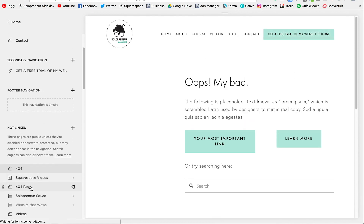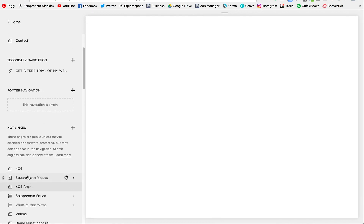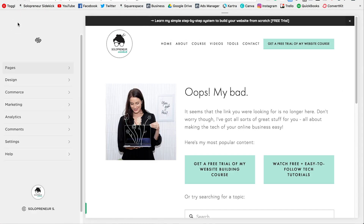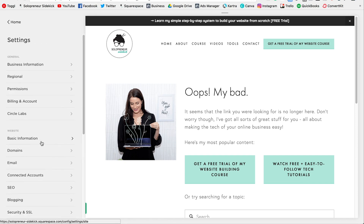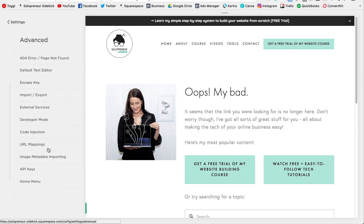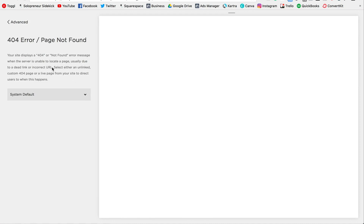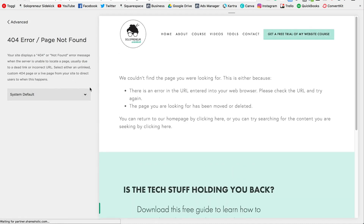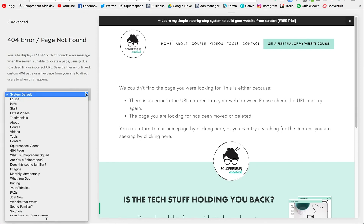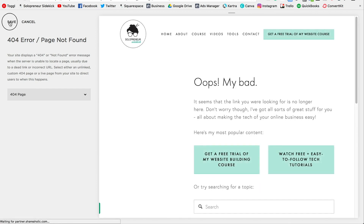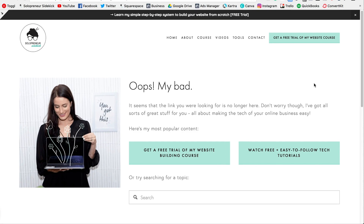Save the page. Then click back to the top, go to Settings, scroll down to Advanced, and click on '404 Error / Page Not Found.' It's currently set to the system default. Click the dropdown, scroll to your 404 page, select it, click Save, and that will set it as your custom 404 page.